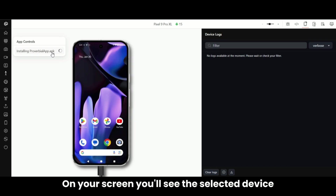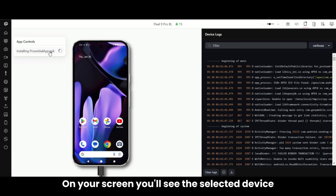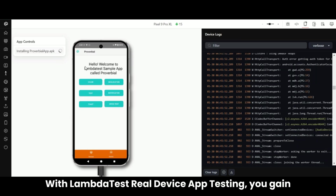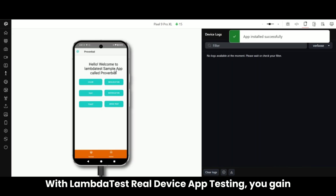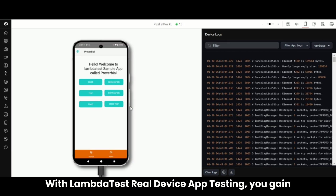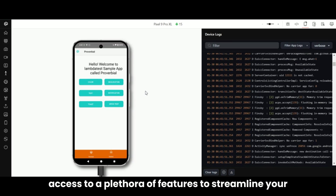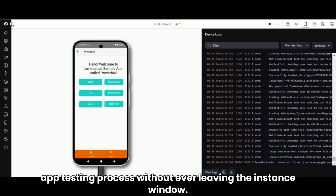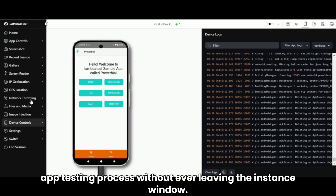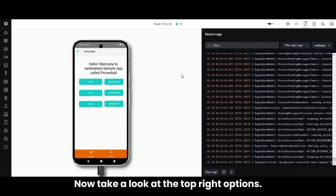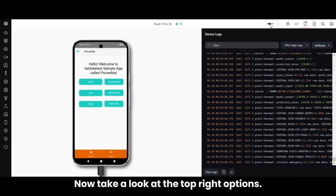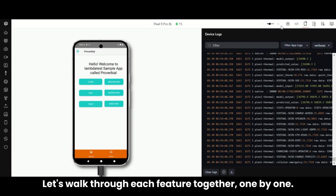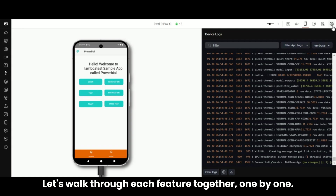Right on your screen, you'll see the selected device and application launched and ready to go. With LambdaTest real device app testing, you have access to a plethora of features to streamline your app testing process without ever leaving the instance window. Now take a look at the top right options — this is where the magic happens. Let's walk through each feature together, one by one.